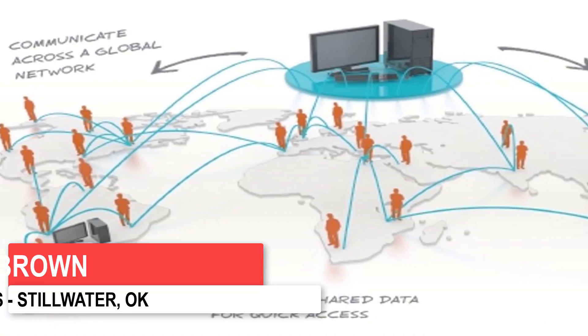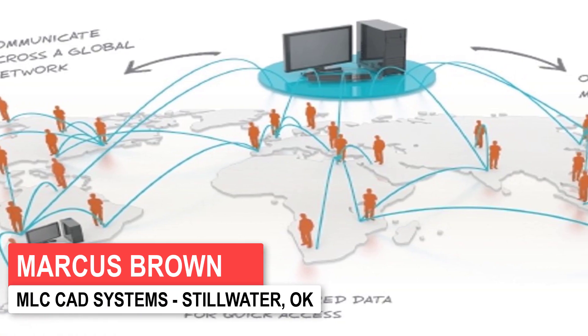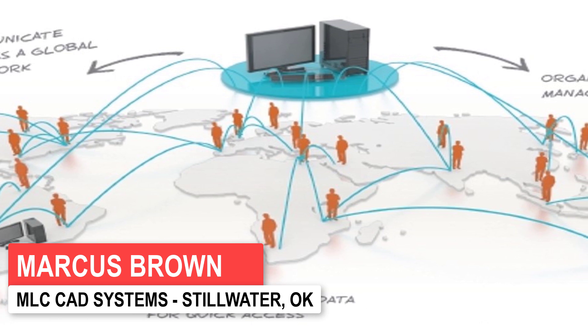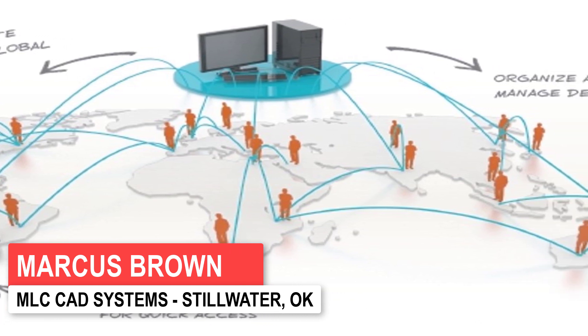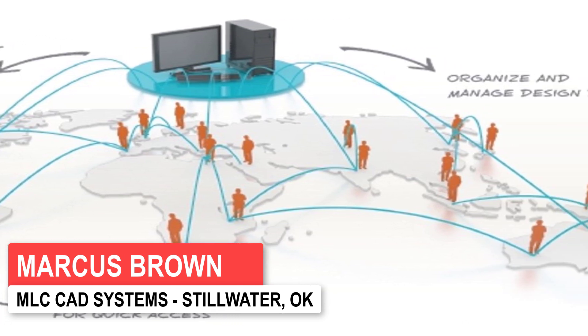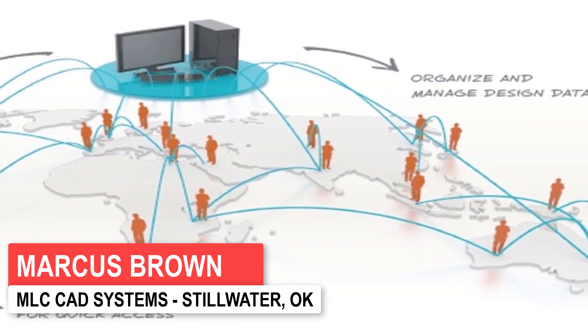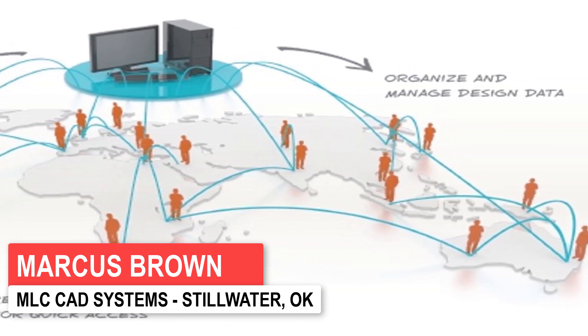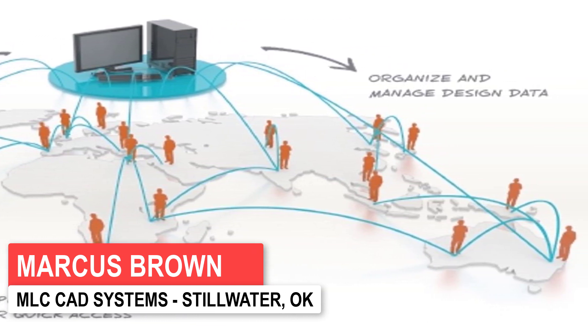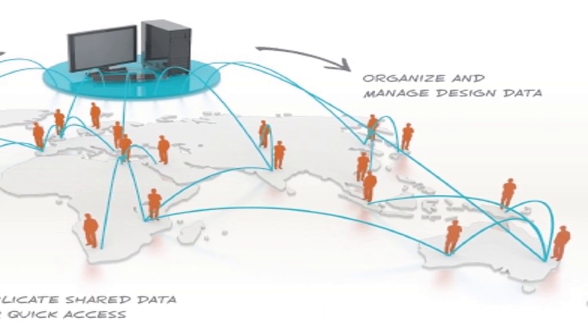SolidWorks PDM, our product data management vault solution for SolidWorks, is the perfect utility to keep everyone and everything organized in your office.